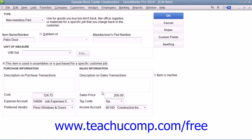You would then enter the price, set the tax code, and assign the amount to an income account.